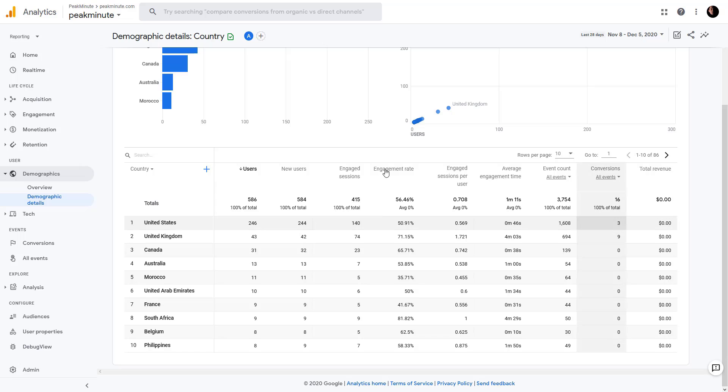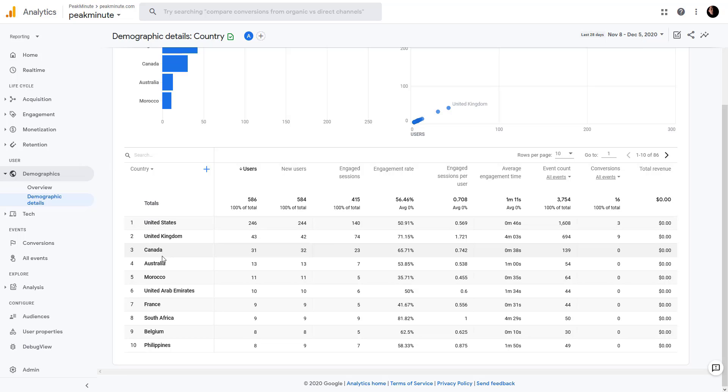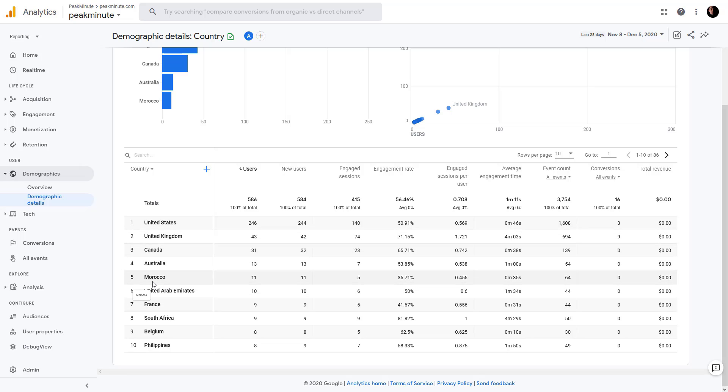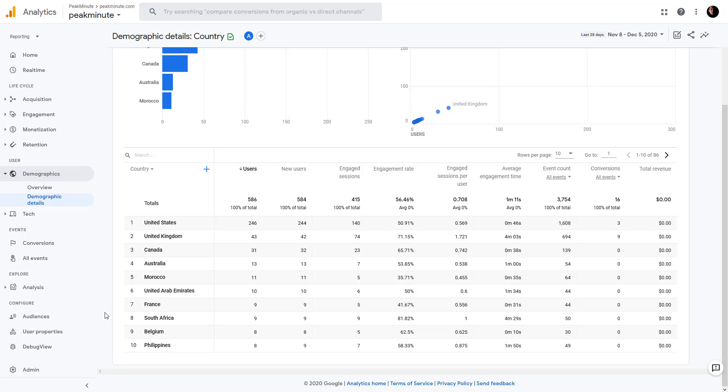I've also checked my Google Analytics to see the demographics of my visitors. As you can see, most people are coming from United States and some from other countries, but people from Morocco, United Arab Emirates, South Africa, and some other countries I really don't need because they're not my targeted audience.